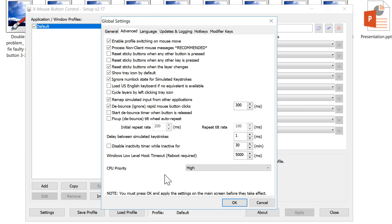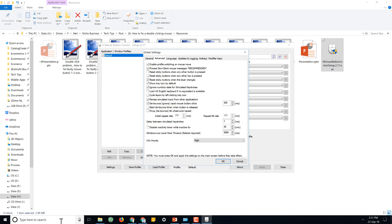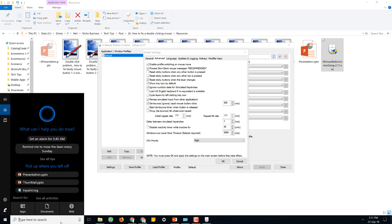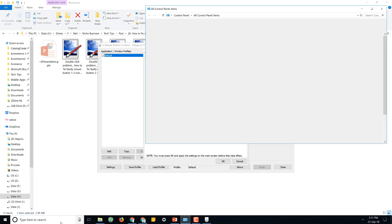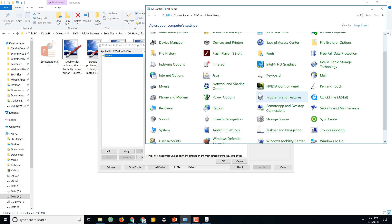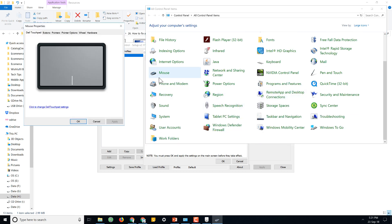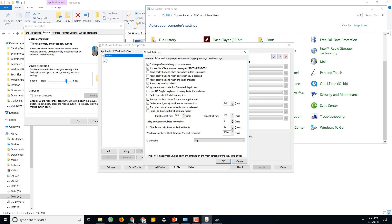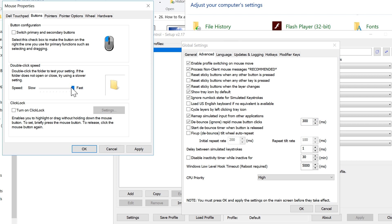To identify that exact time frame, I'll show you a very simple method. Just go into Control Panel, open Mouse, and then open up the Buttons tab. You have to make the double-click speed to Fast—that is the highest setting possible. After doing that, click Apply.